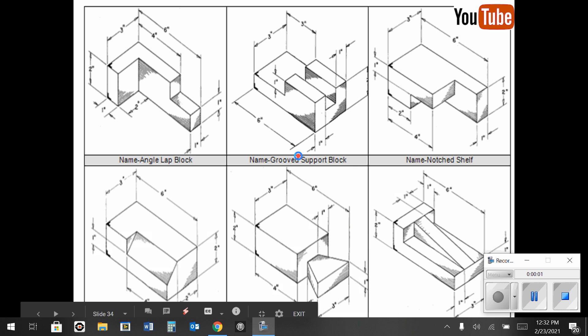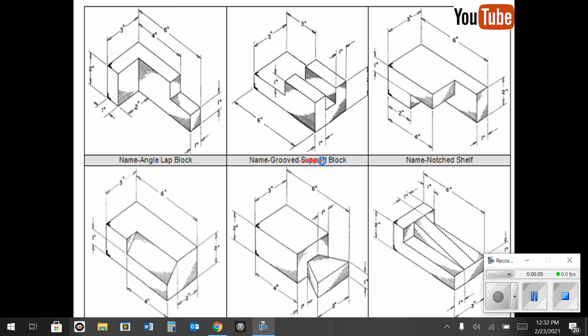In this next video, I'm going to do a demonstration on the grooved support block. As we look at the picture here, you can see that it's still 6 inches long by 3 inches wide and 2 inches tall.